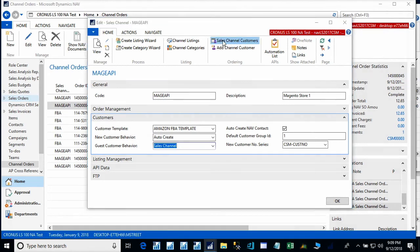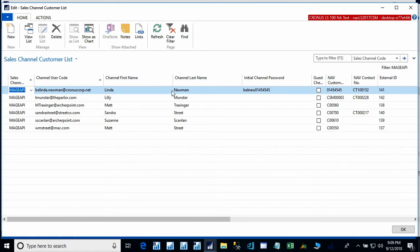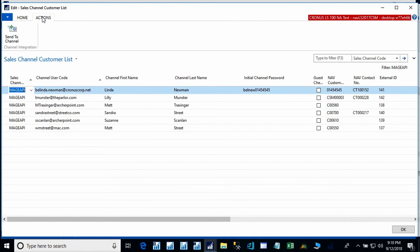So, let's just see whether we have a new customer. The sales channel customer list serves as the linkage between NAV customers and whatever the channel is. So, here we have Magento. If we looked on Magento, we would see customers created with these external IDs. We see our new customer here and that it created a new NAV customer with this number and also created a contact. We also have the possibility of creating new customers here in this linkage and then sending that information up to Magento.